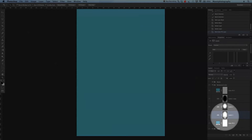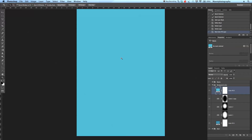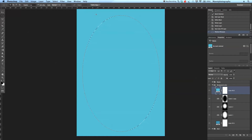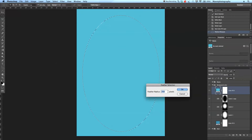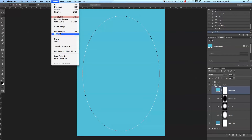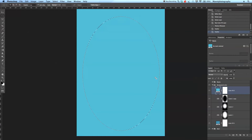Now I want to add a spotlight effect using a Levels adjustment layer. Go back to the color layer, select the Elliptical Marquee tool, and draw an elliptical selection across the image. Then go to Select → Modify → Feather, and feather by 250 pixels so it's very soft. Then feather it again with another 250 pixels — so 500 pixels total feathering.